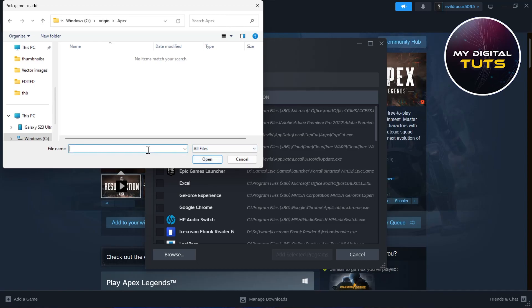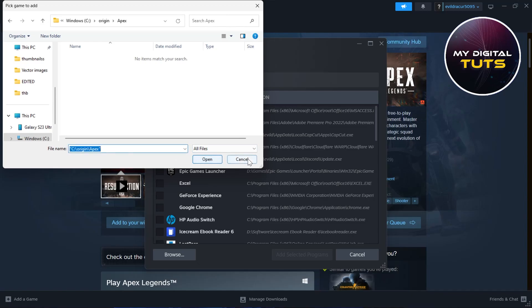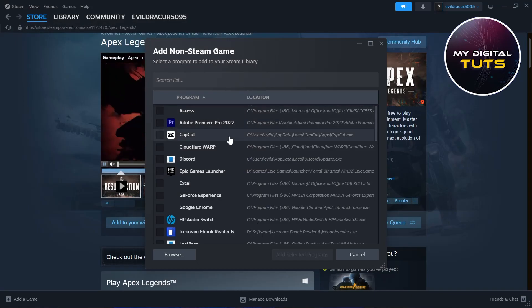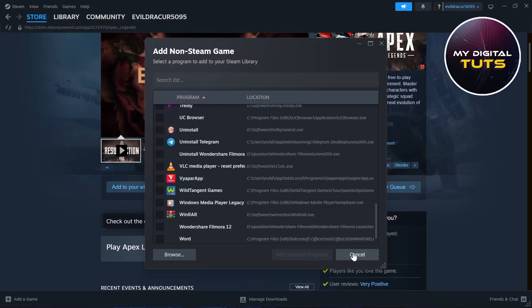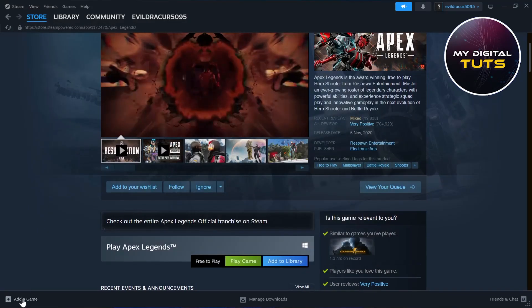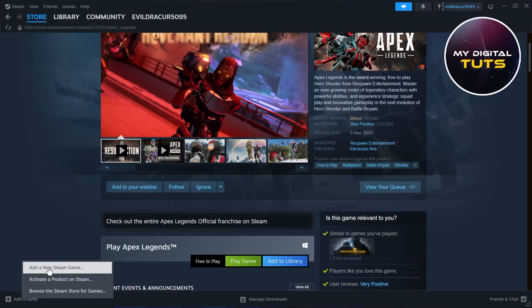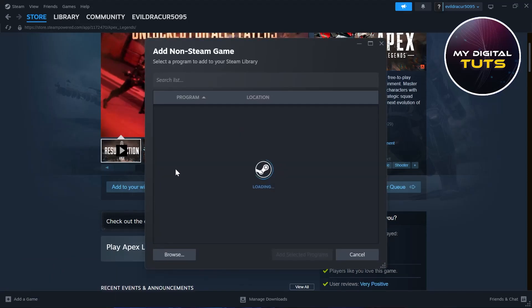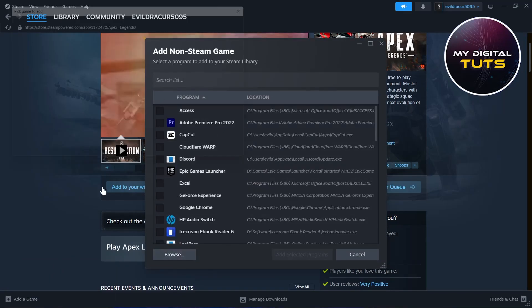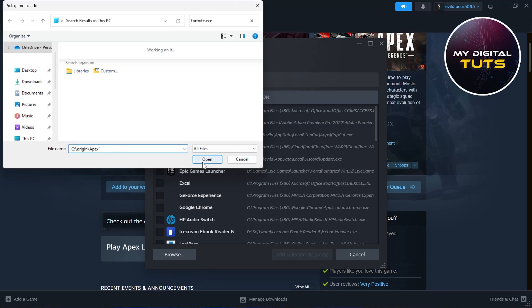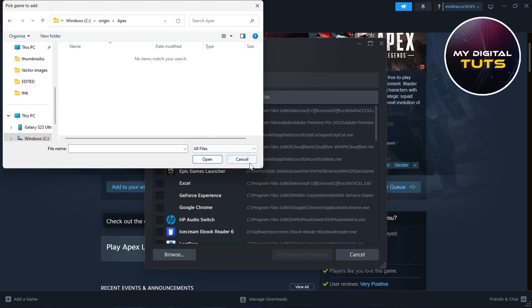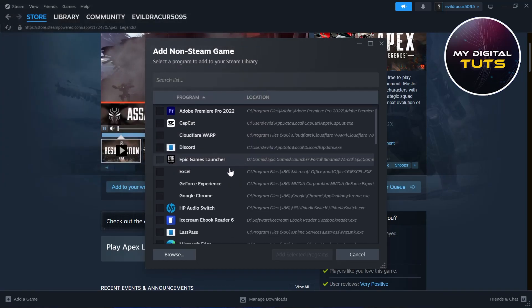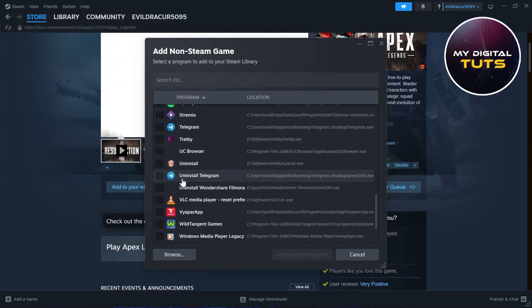Or you can select all files, type in that folder's name, click on open, and select Apex from that folder. Apex Legends will be added here on Steam. Click on add selected program.